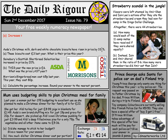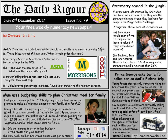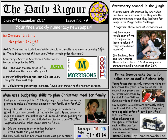We work out the increase first of all by calculating 33.3% of £3. We divide £3 by 3, giving a £1 increase, which means the new price is £3 + £1 = £4. That's quite a significant jump if you think of all your items rising by roughly that rate.